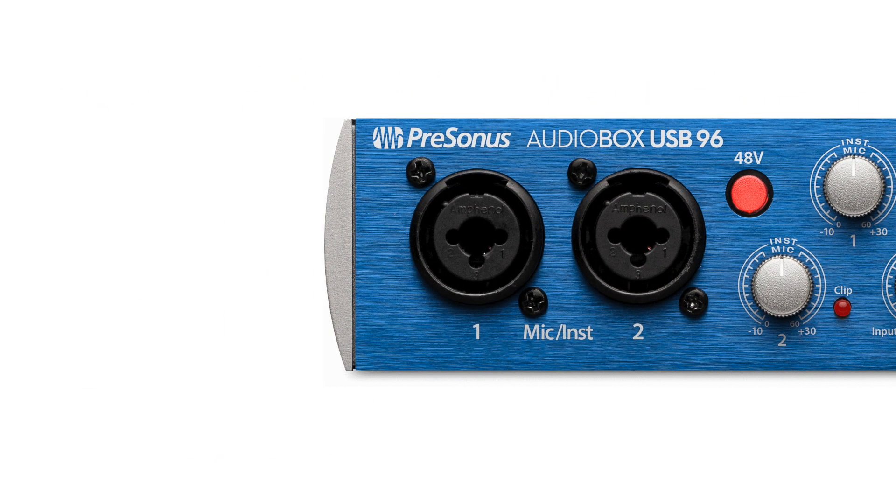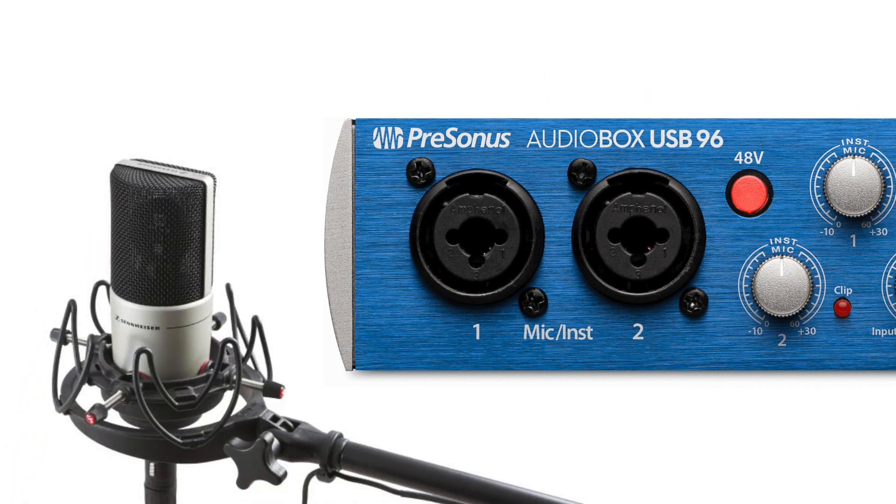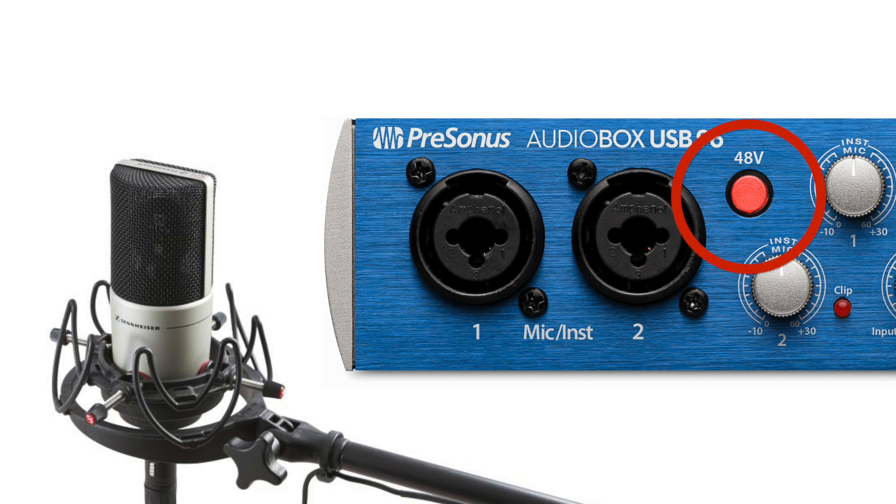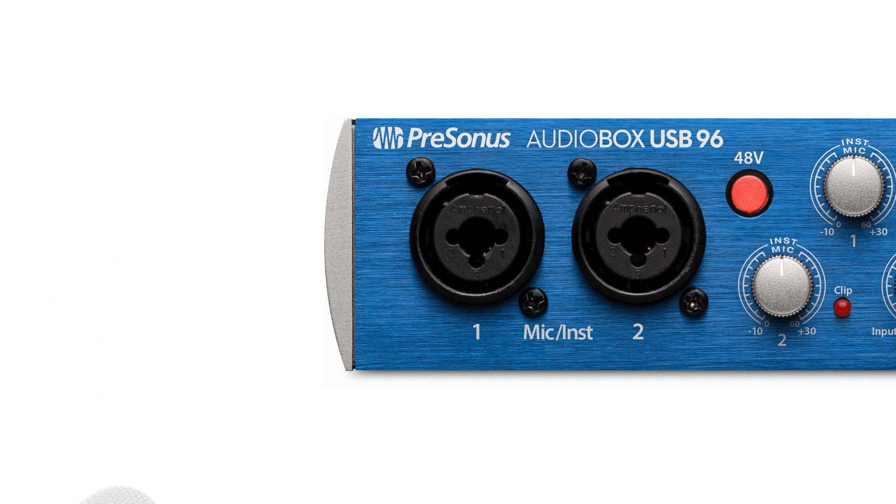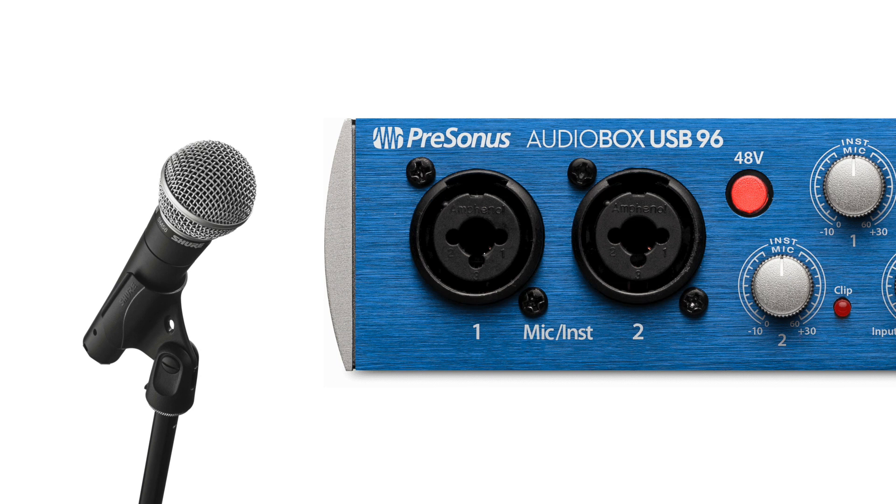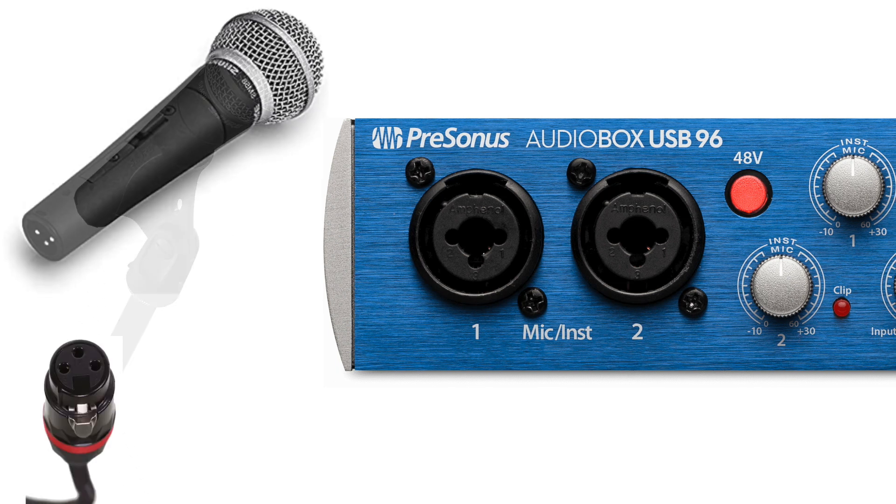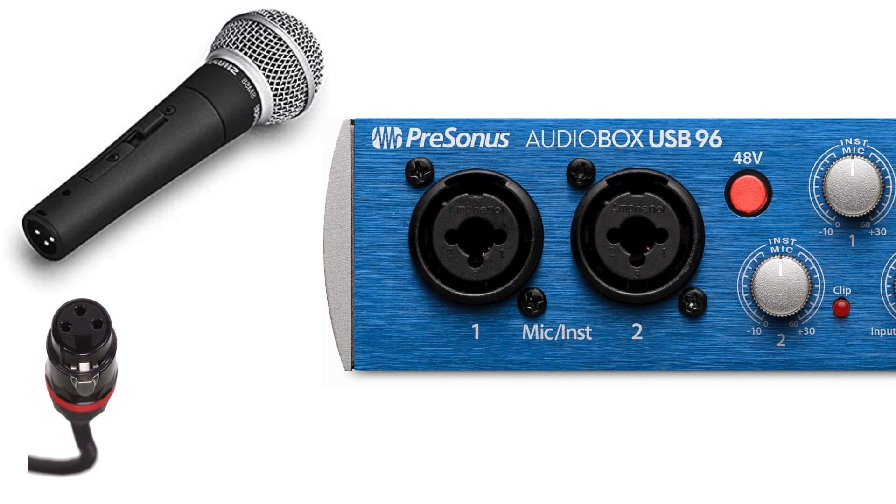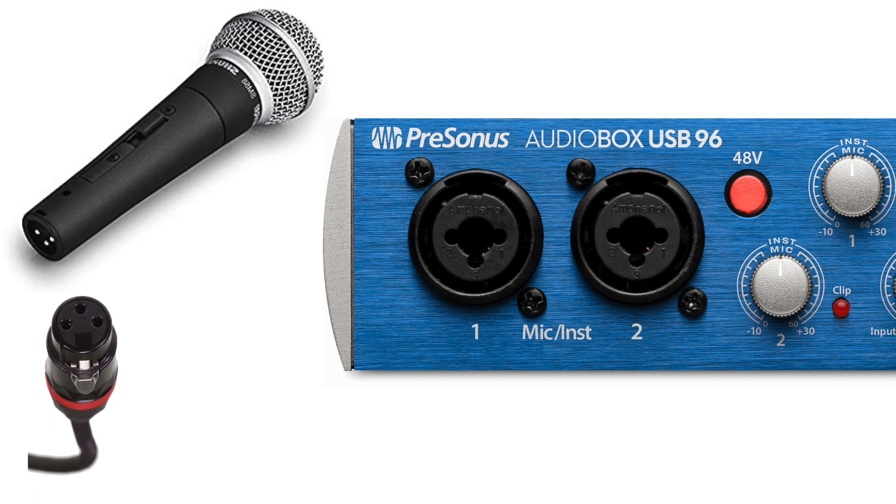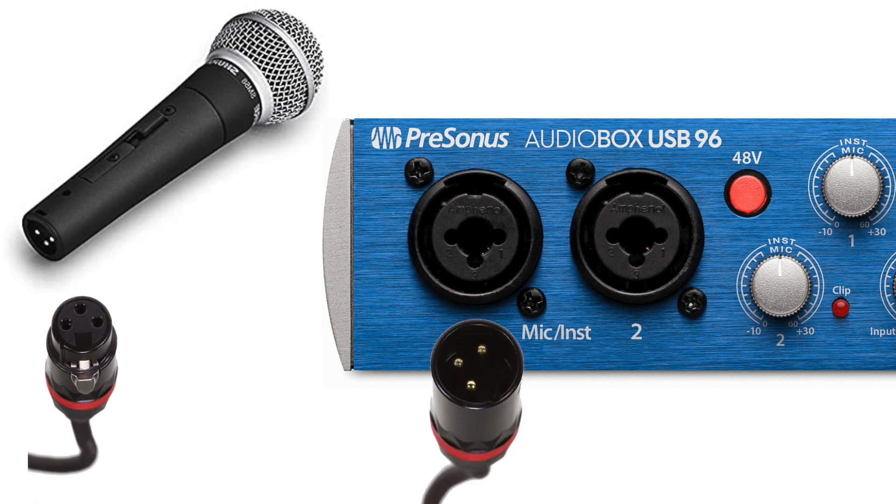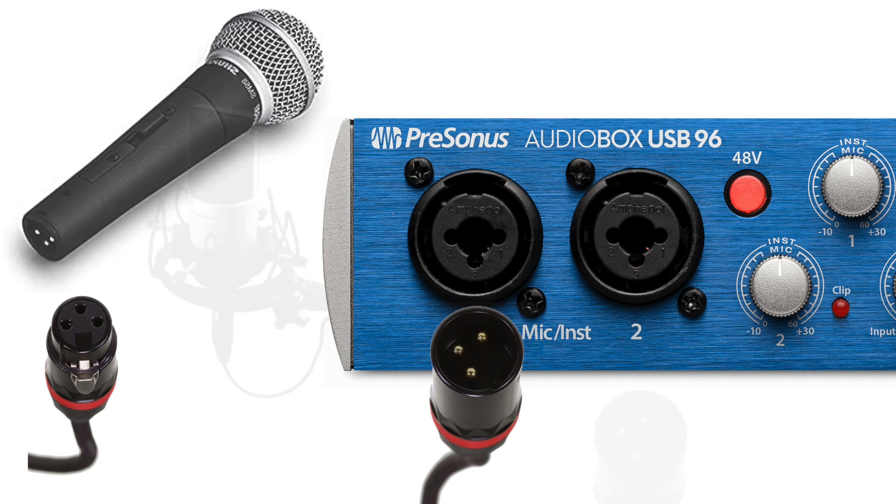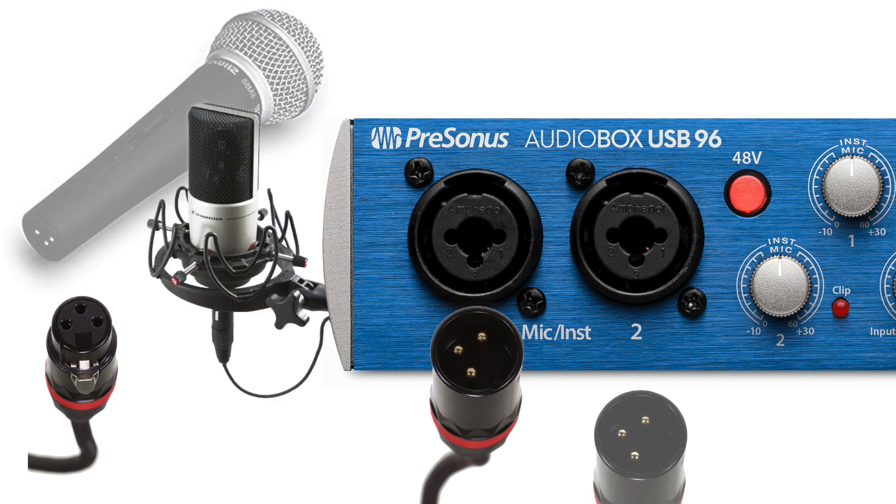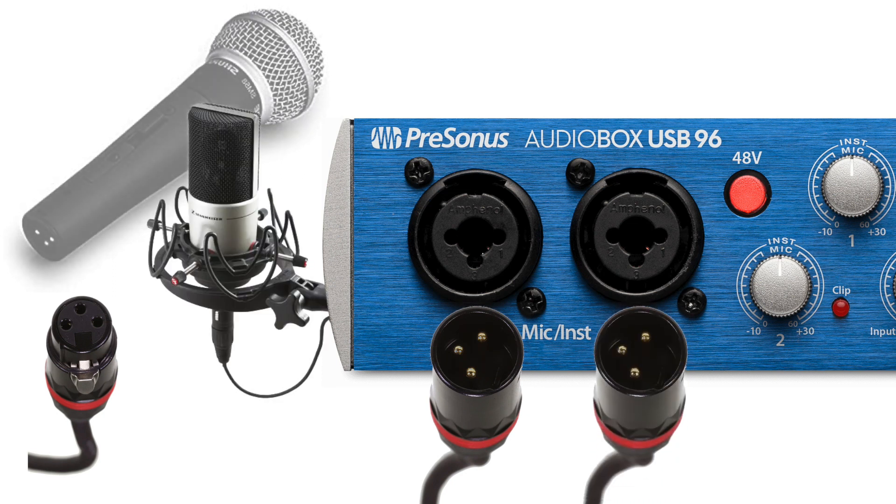If you're using a condenser mic that looks like this, you'll need to have the phantom power button pushed in. If you're using a dynamic mic, which looks like this, you don't need the phantom power pushed in. Plug the female end of the mic cable into mic 1, and the male end into input 1 on your audio interface. Do the same with the second microphone and plug it into input 2.